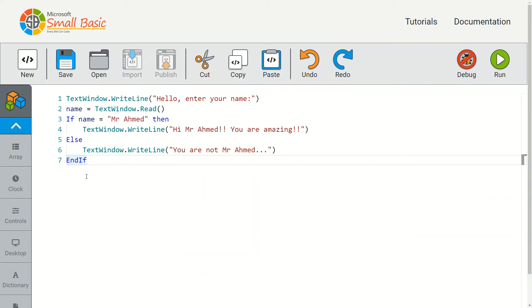We're going to expand this block of code to check multiple conditions. Currently we're using one if statement to check the name variable for the value 'mr ahmed'. If that bit of data is stored inside that variable...